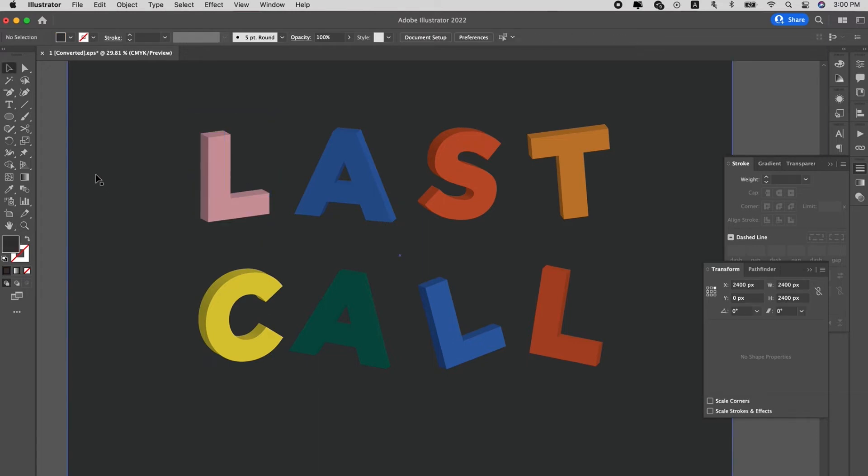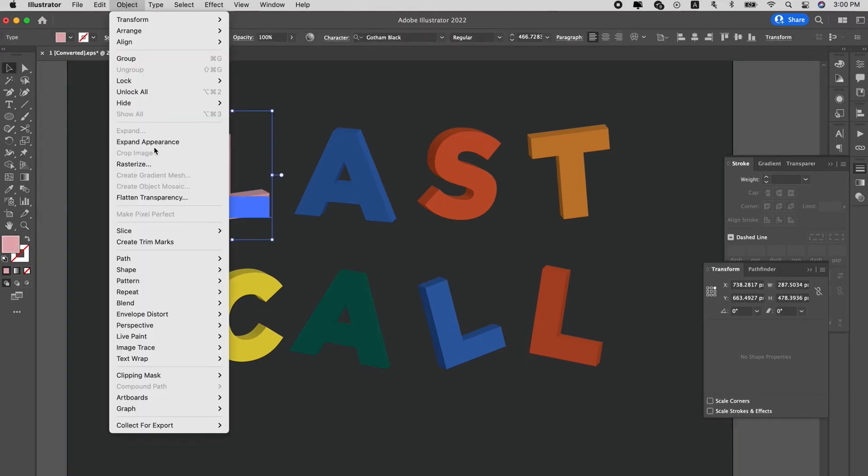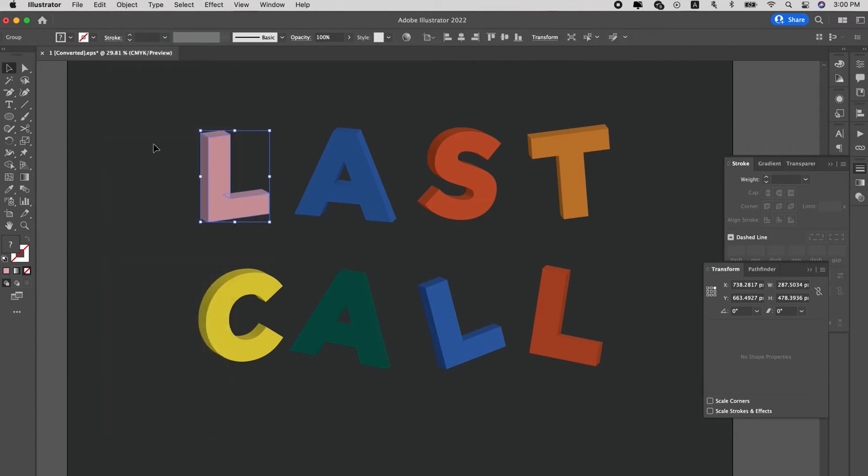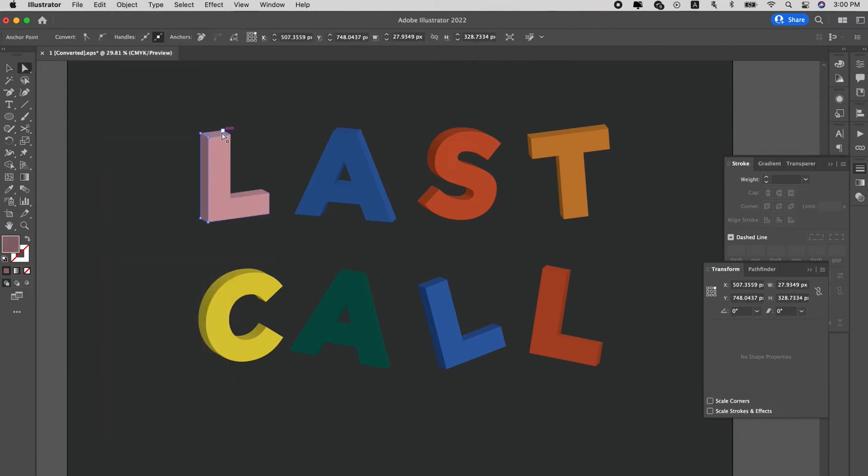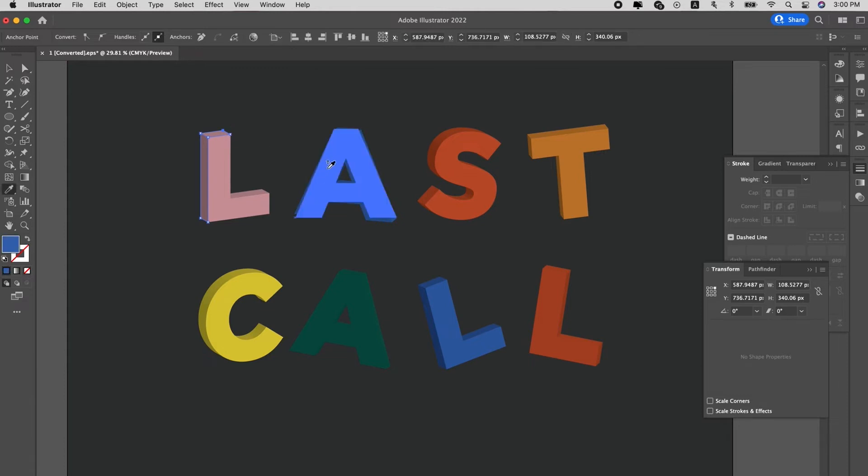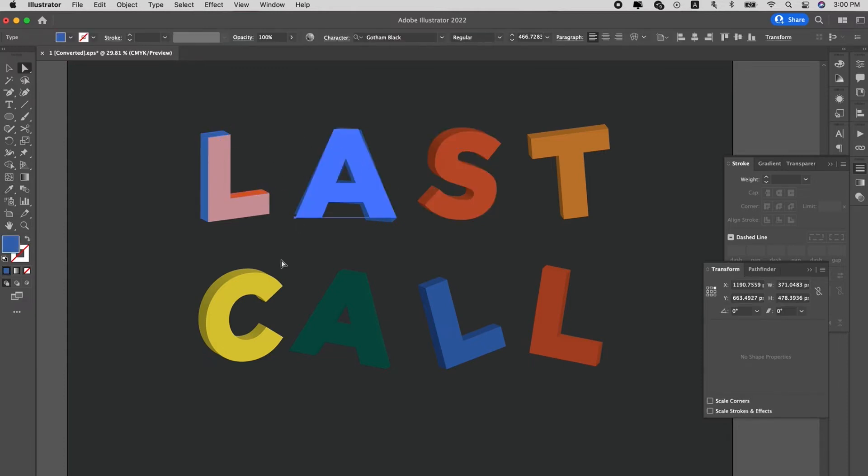We want to change each side. So we go to each alphabet and Object, Expand Appearance. So now it has an individual surface on its own. So now let's use the direct selection tool and select the side. Use eyedropper to change the colors. So now I'm changing the side to blue.